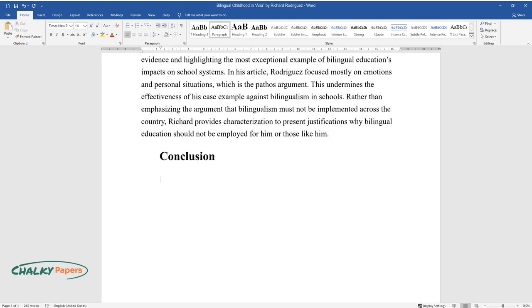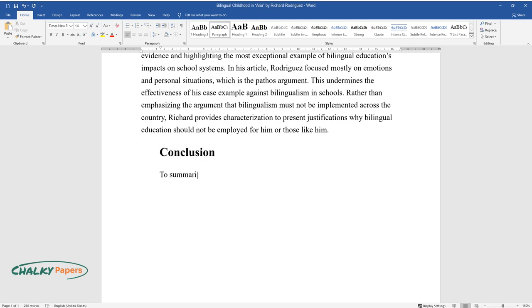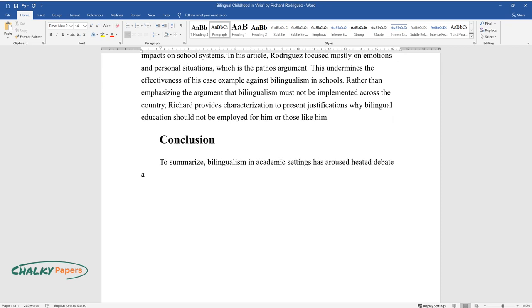Conclusion. To summarize, bilingualism in academic settings has aroused heated debate and disagreement.